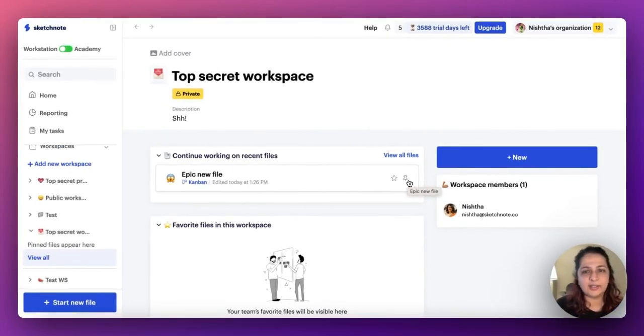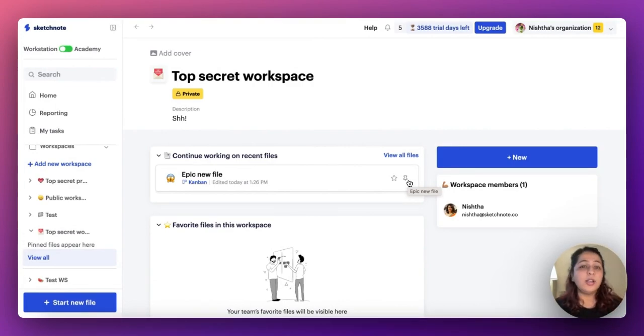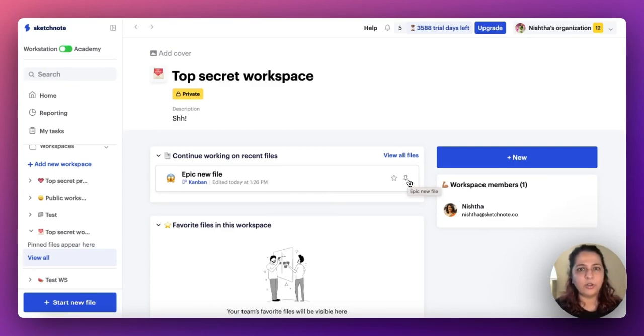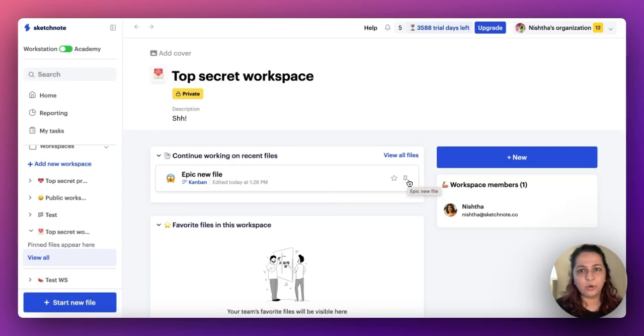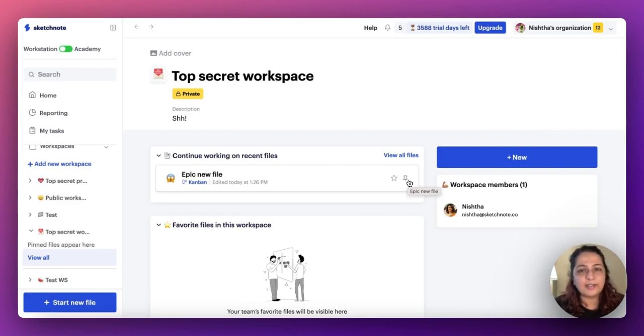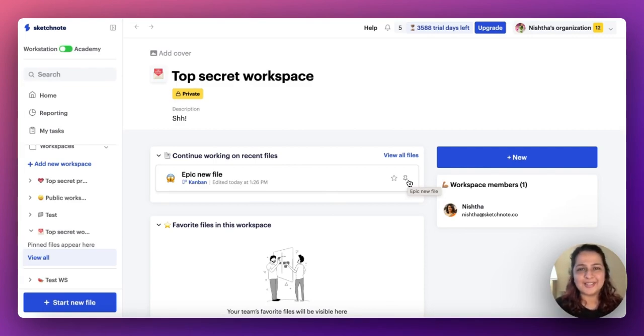If you guys come across anything that you want us to incorporate on Sketchnote or you want us to improve on Sketchnote's features, please feel free to drop us a line on this YouTube video, on the emailer that you have received this video in, or any of our social channels. And we'll be more than happy to help you. See you again next time. I hope you're enjoying automations. Thank you for watching.